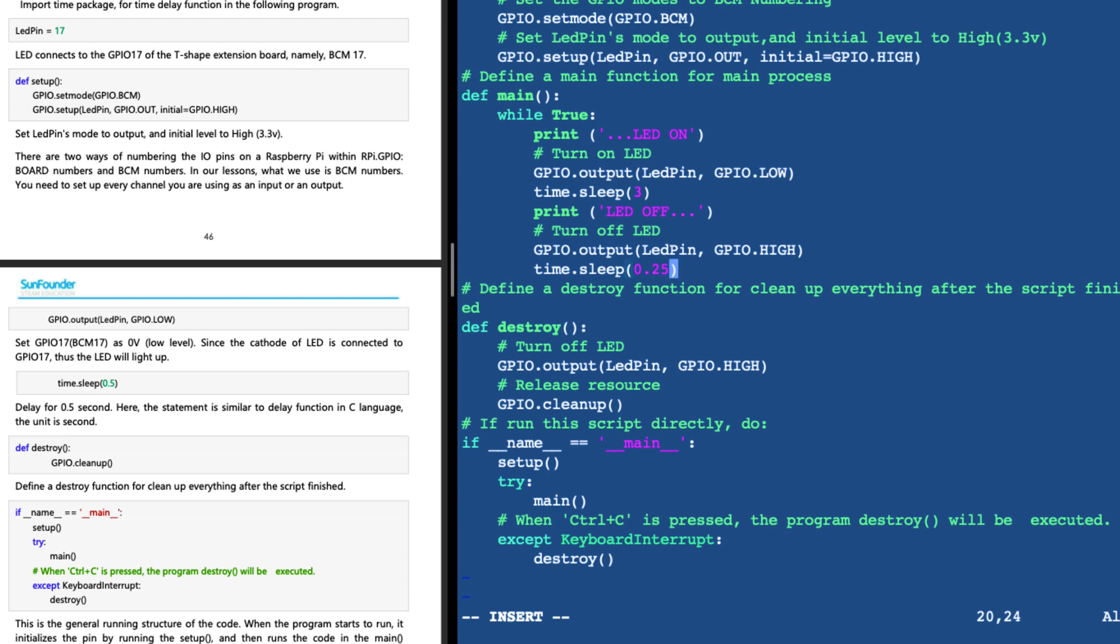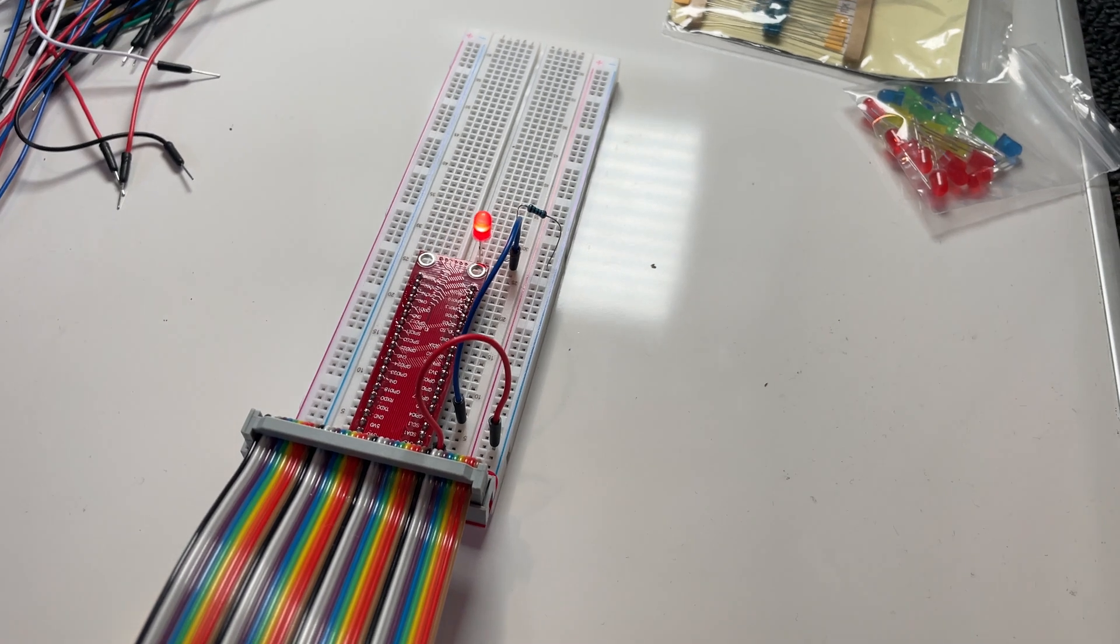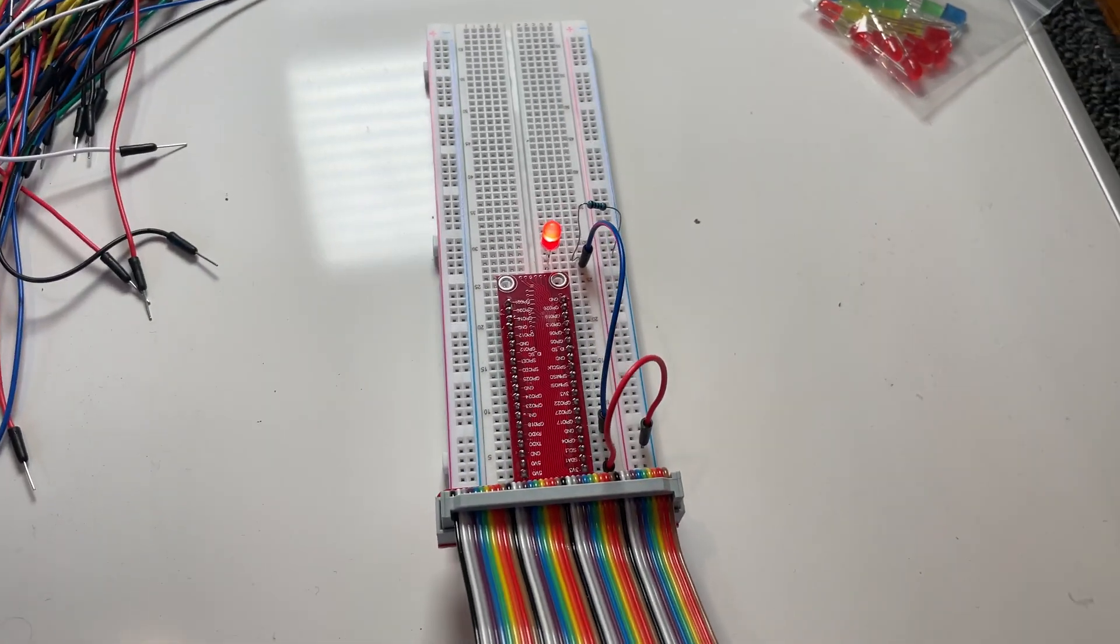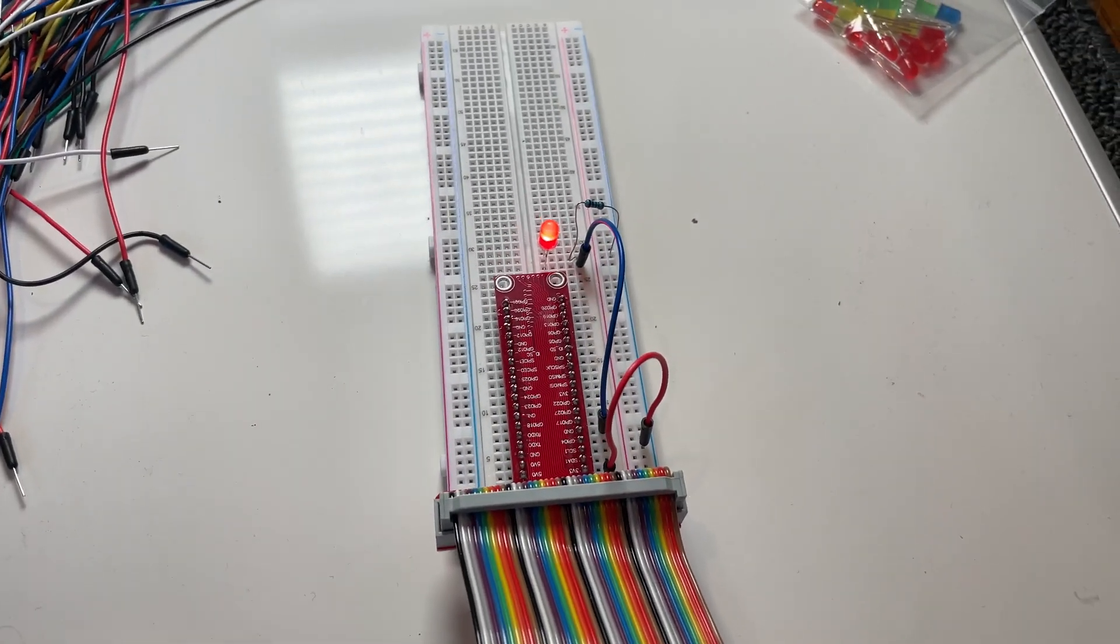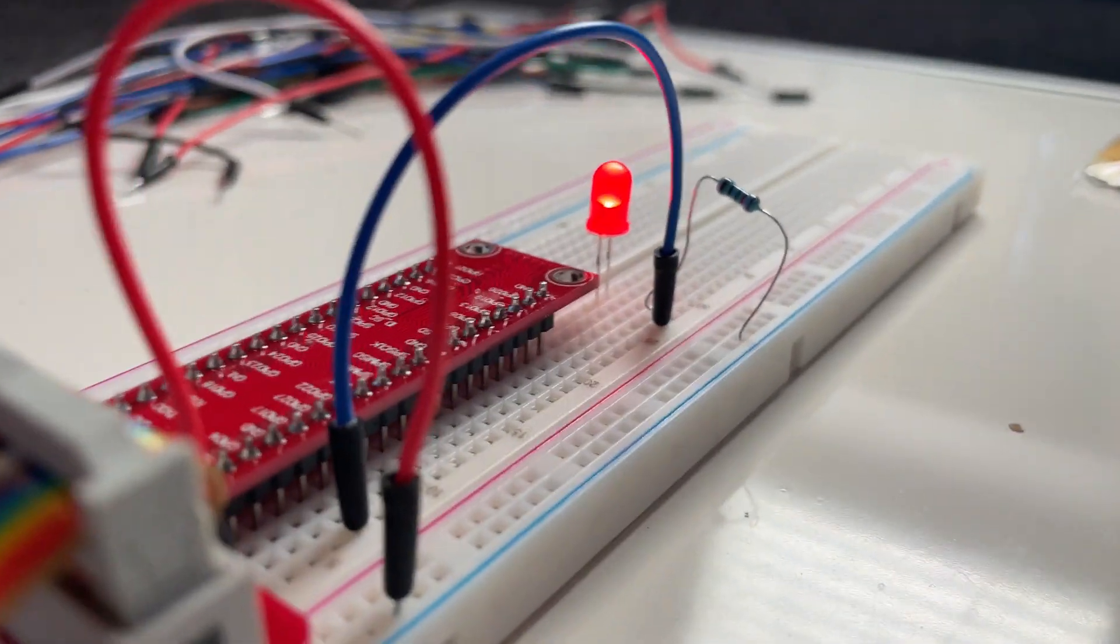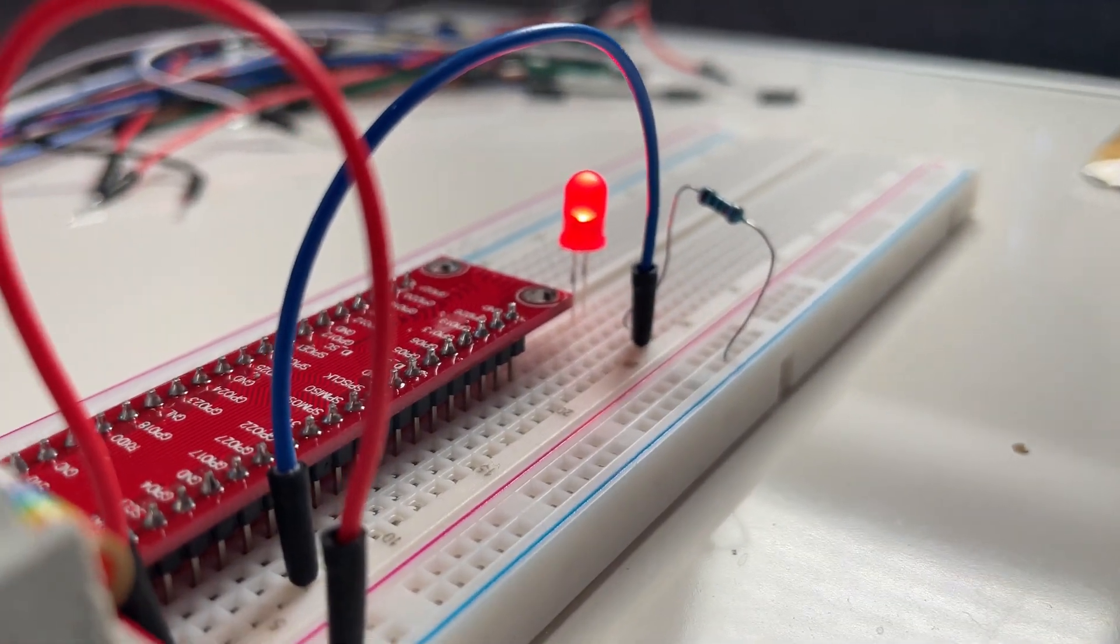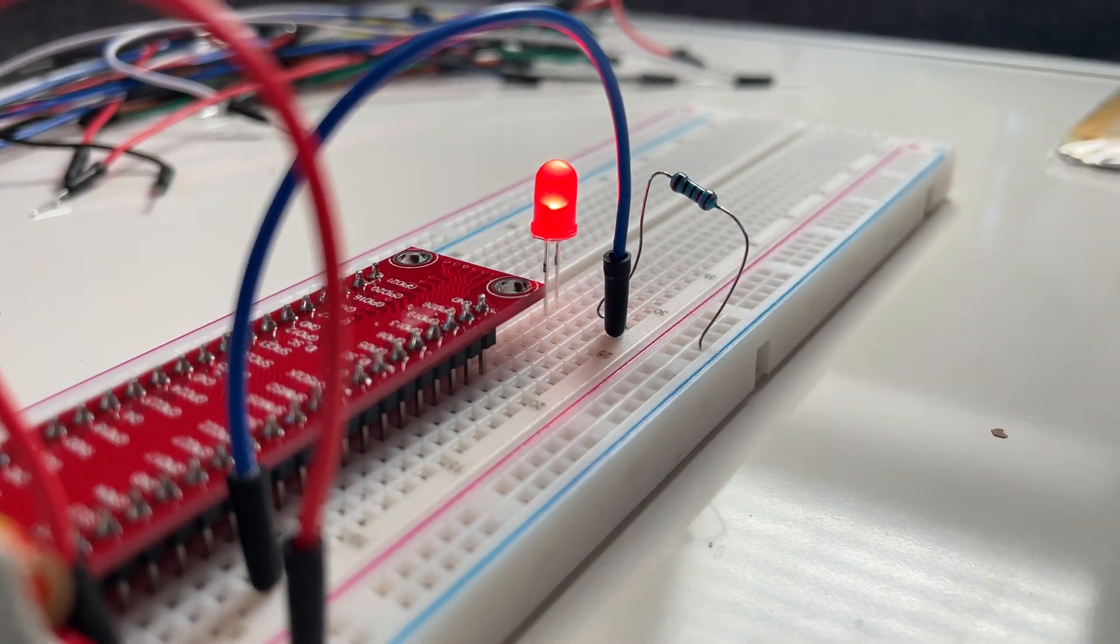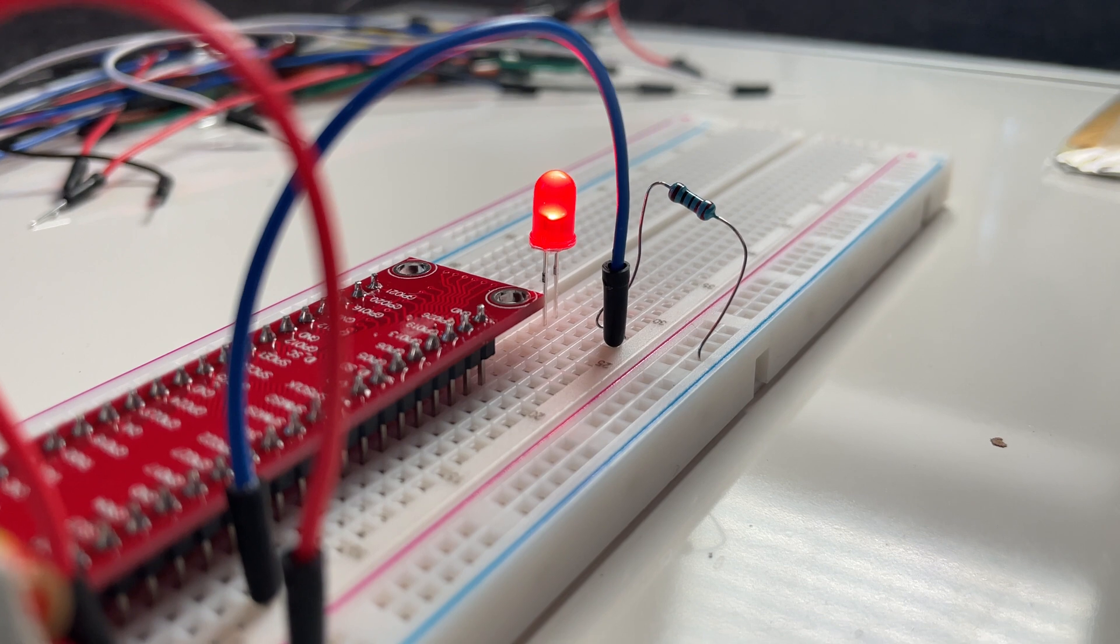Maybe we want to change the sequence to turn on for three seconds, turn off for 0.25 seconds. Now we can see it's turning on for three seconds and then it's turning off for 0.25 seconds.